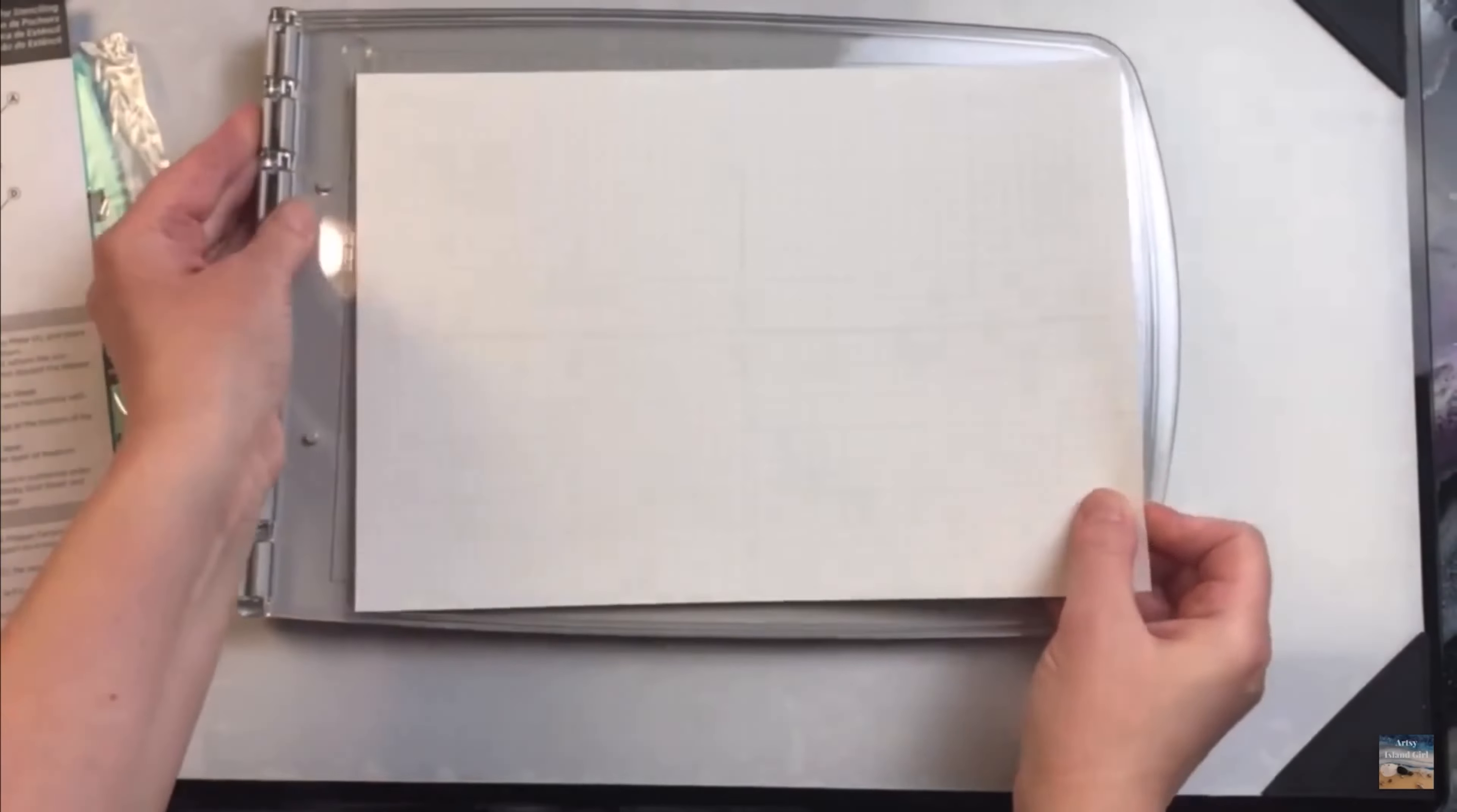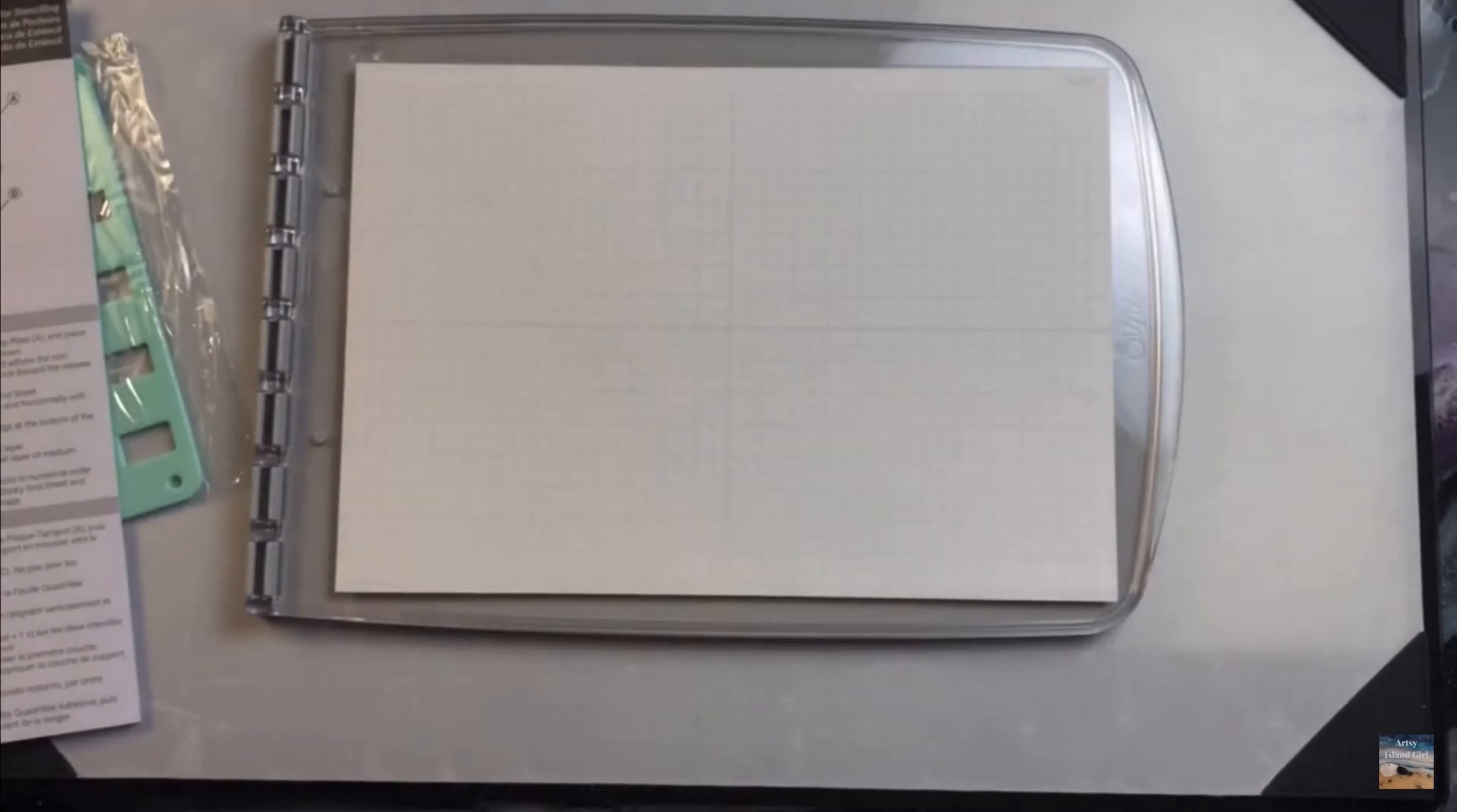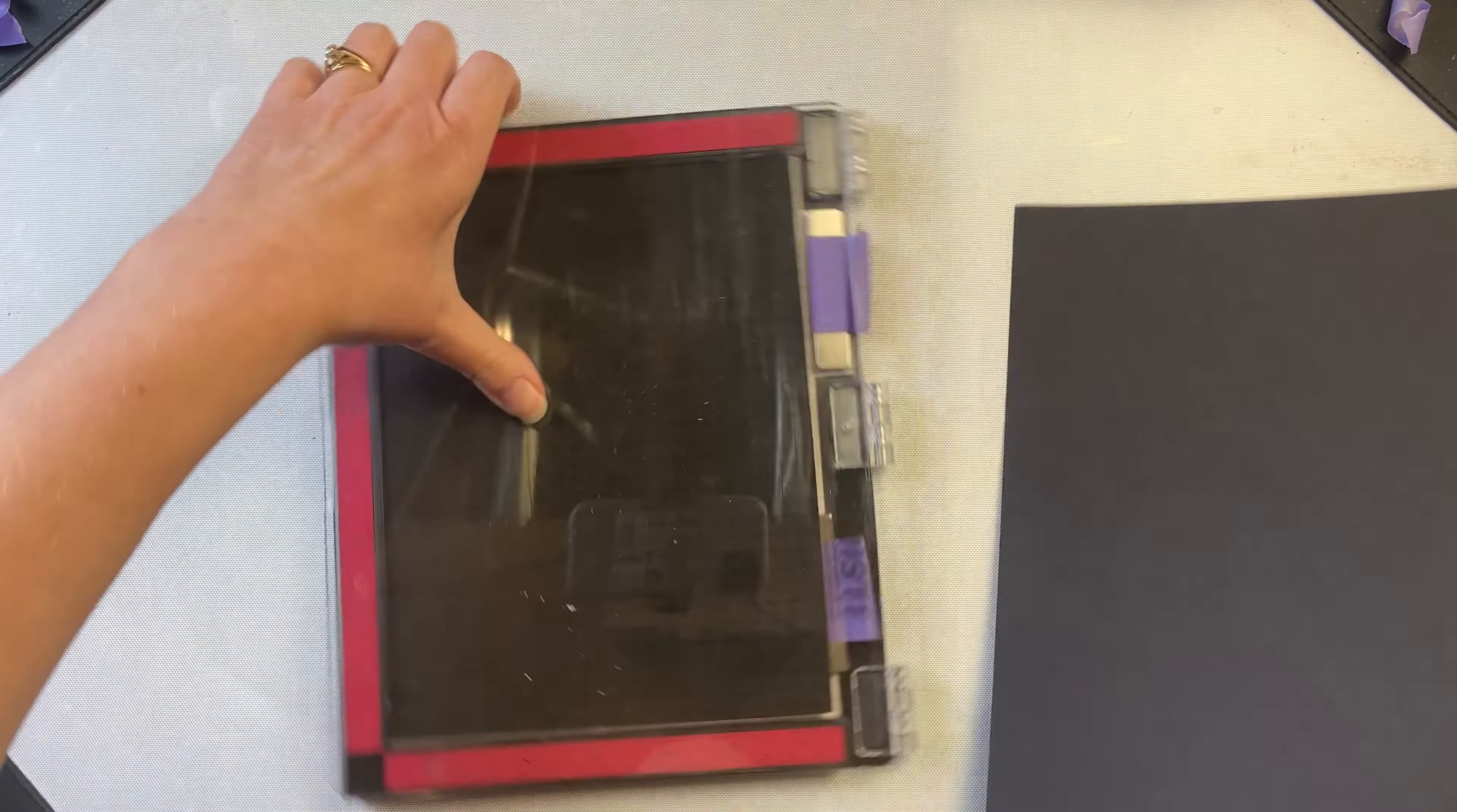This is the Sizzix Stamp and Stencil Tool. It has a large base that's 15 inches by 10 inches. That piece of cardstock was 8.5 by 11.